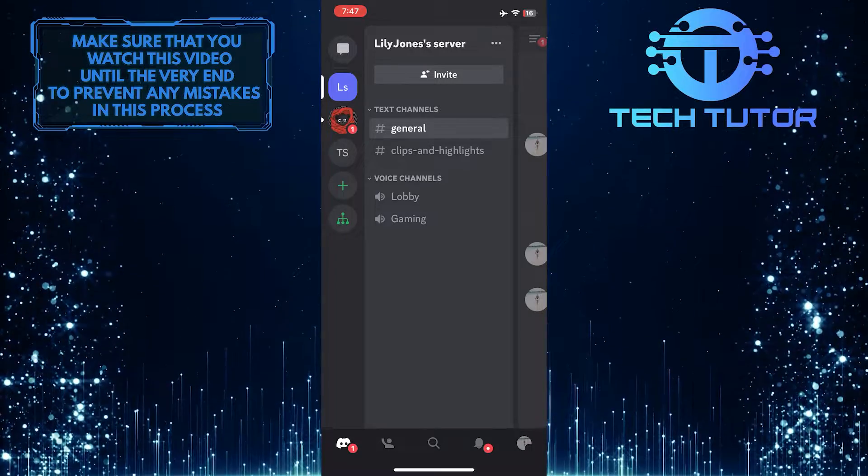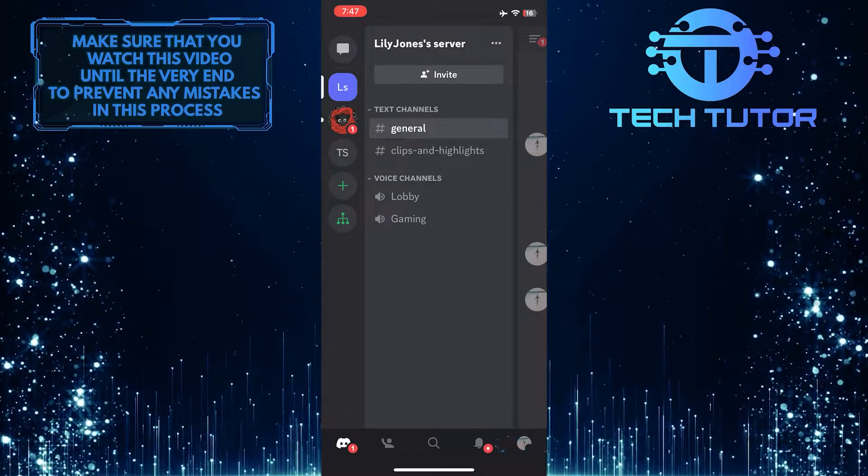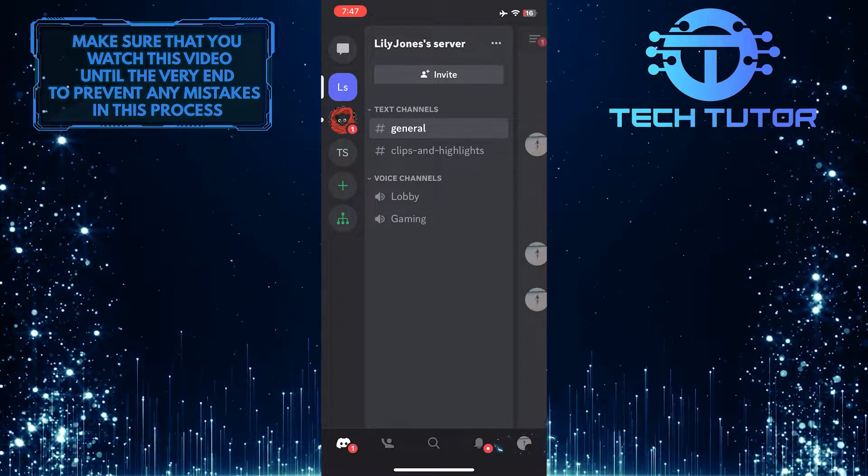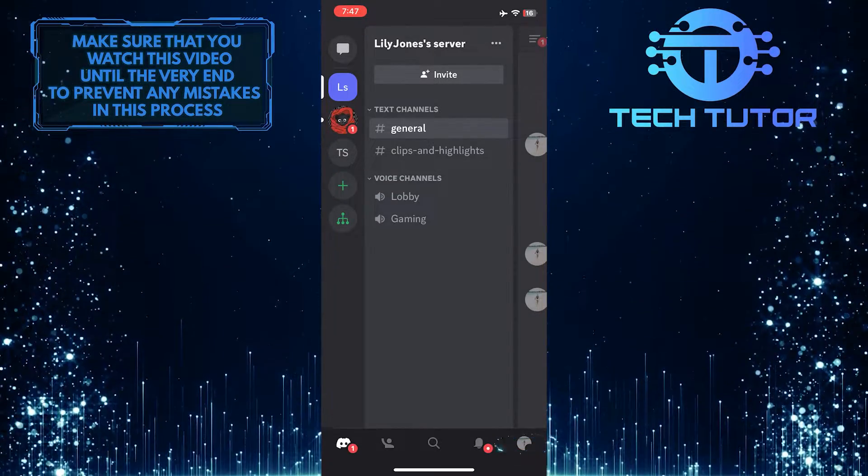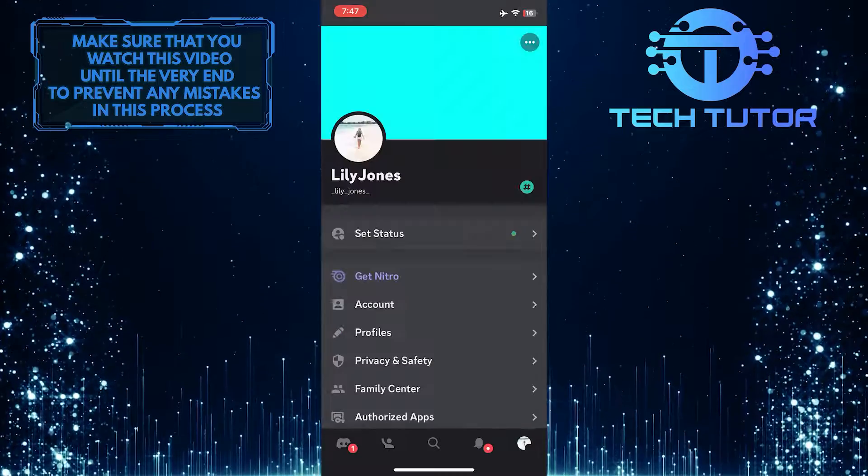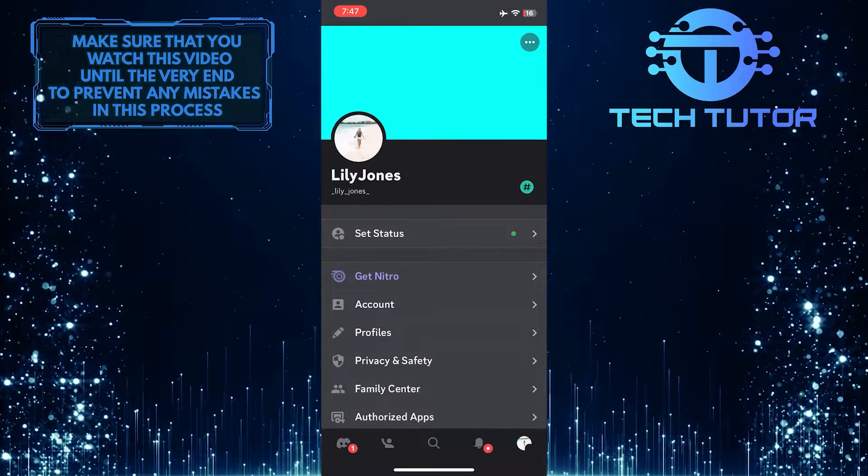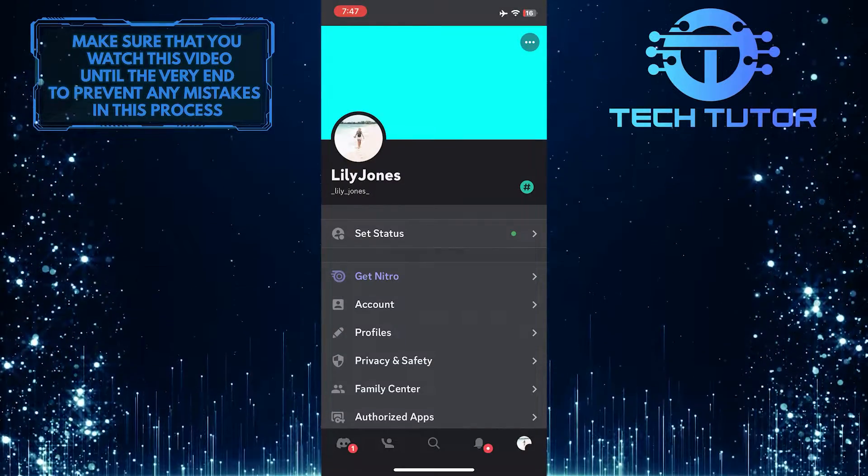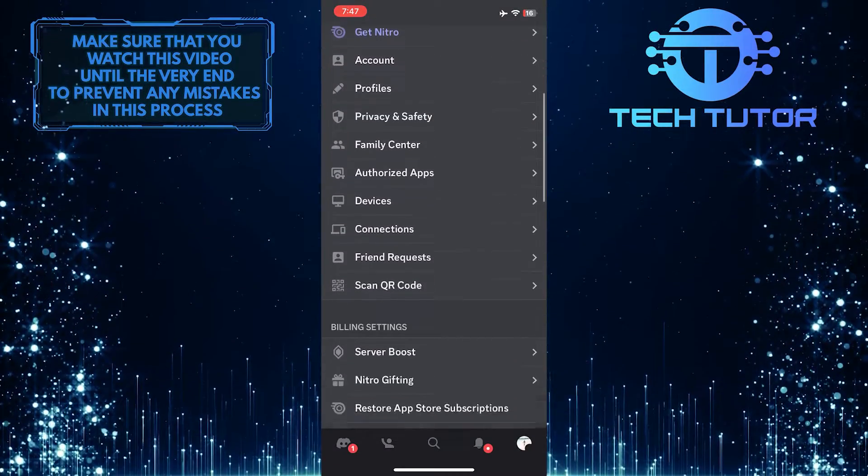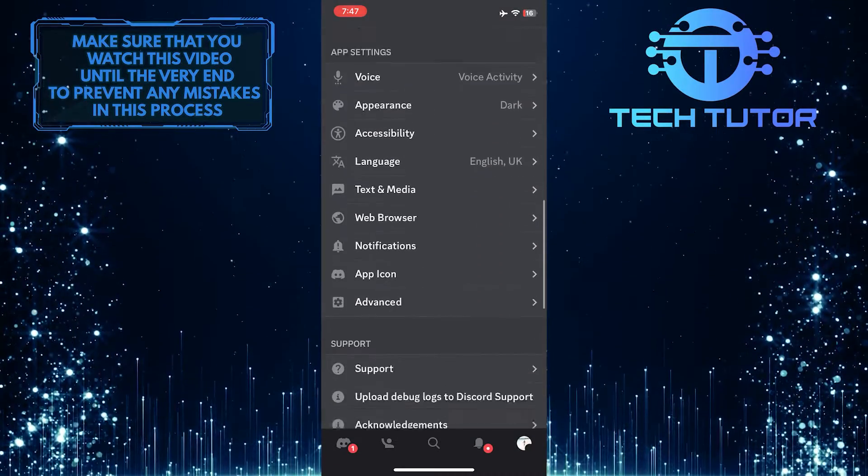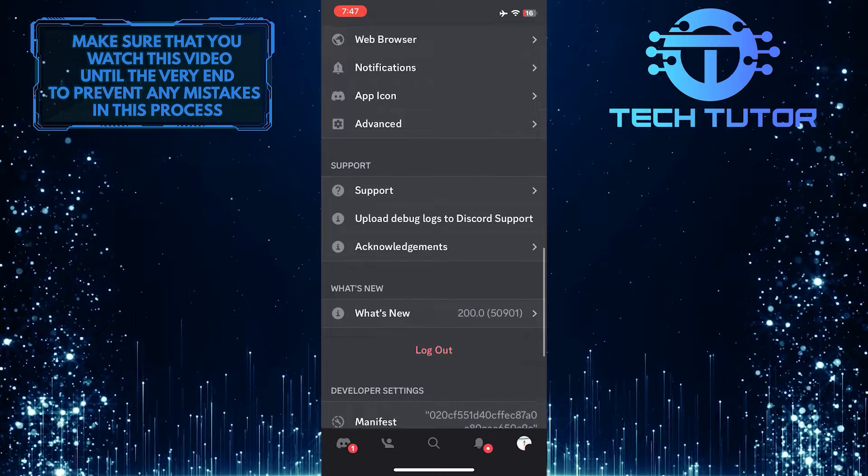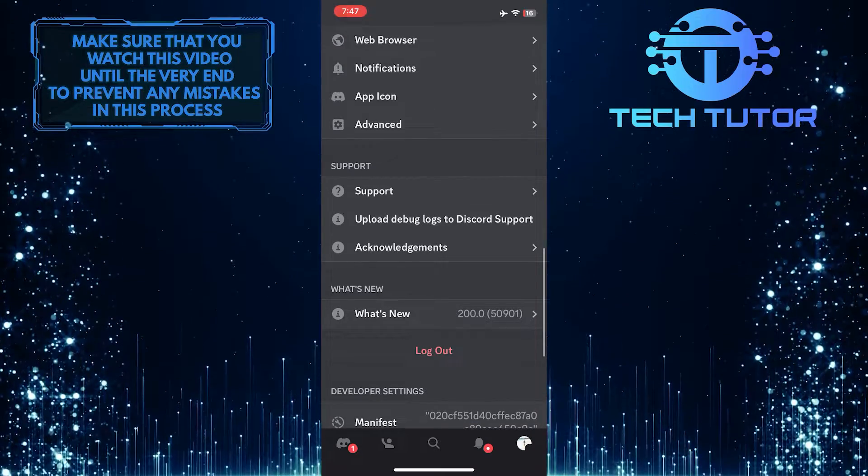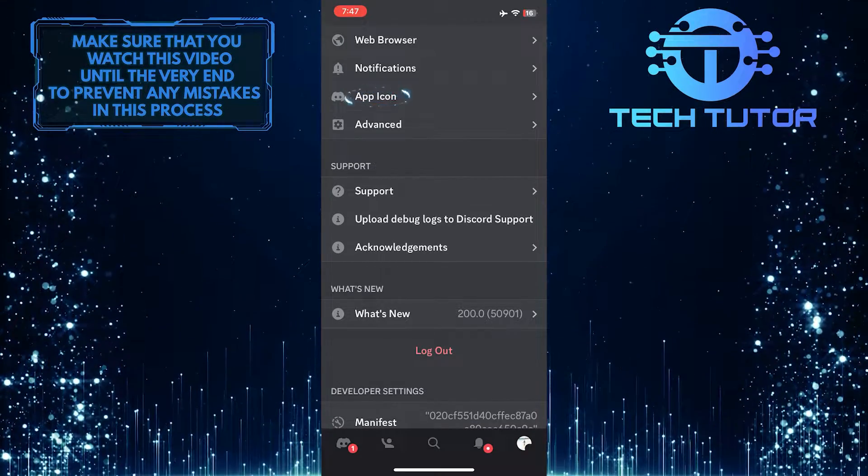After that, tap on your profile picture icon at the bottom right corner. Once you are on this page, scroll down a bit, and you'll see an option called app icon.